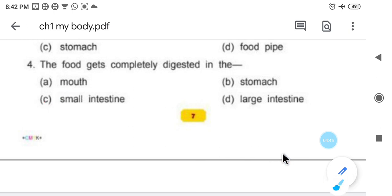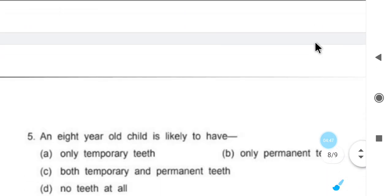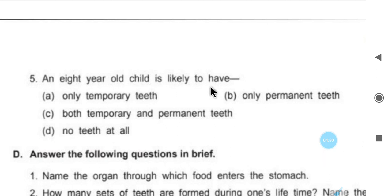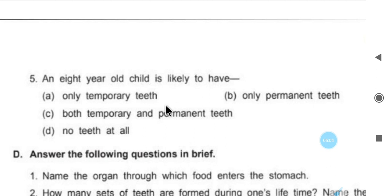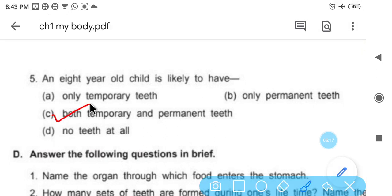An 8-year-old child — what type of teeth would an 8-year-old child have? Some teeth would be temporary and some permanent, because when milk teeth fall out they are replaced by permanent teeth, and those that haven't fallen yet remain temporary. So an 8-year-old child would have both temporary and permanent teeth.